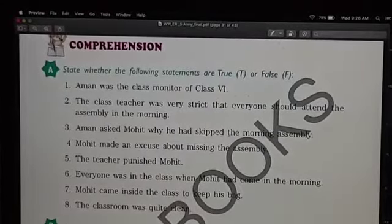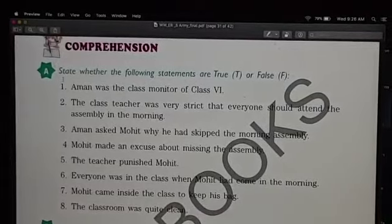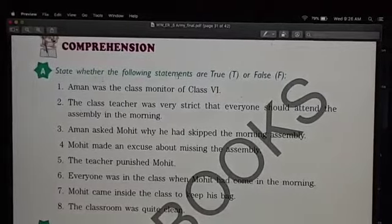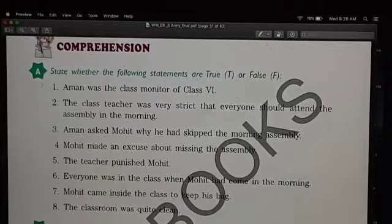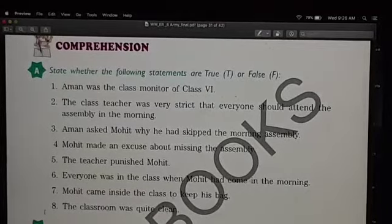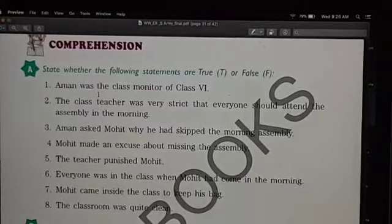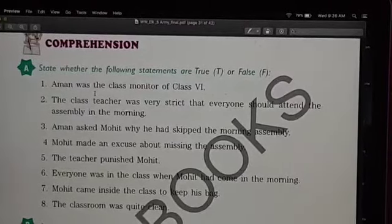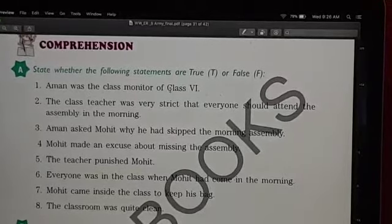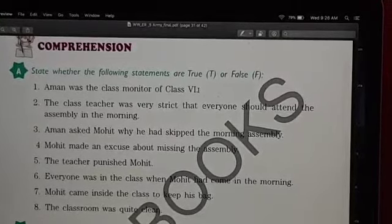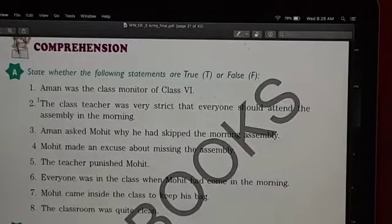Now coming to the exercises. The first exercise: state whether the following statements are true or false. You just have to recall the story and say whether the sentences given here are true or false, whether they are related to the chapter or not. Was Mohit the class monitor of class 6? Yes, he was.